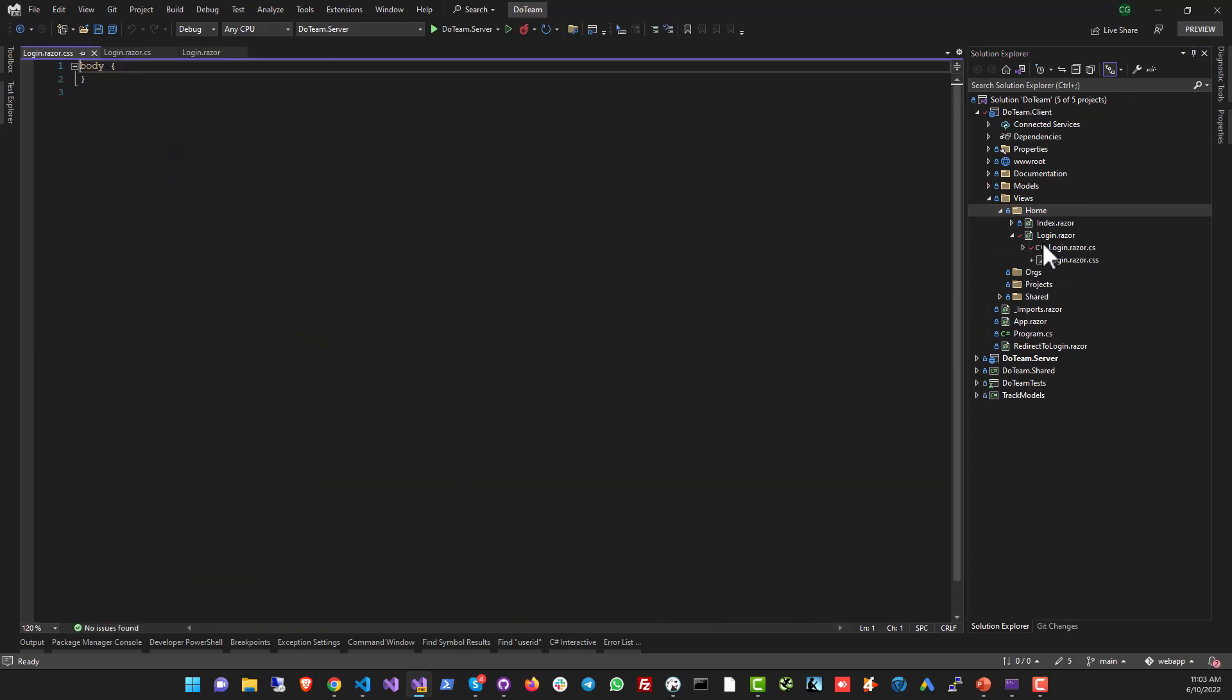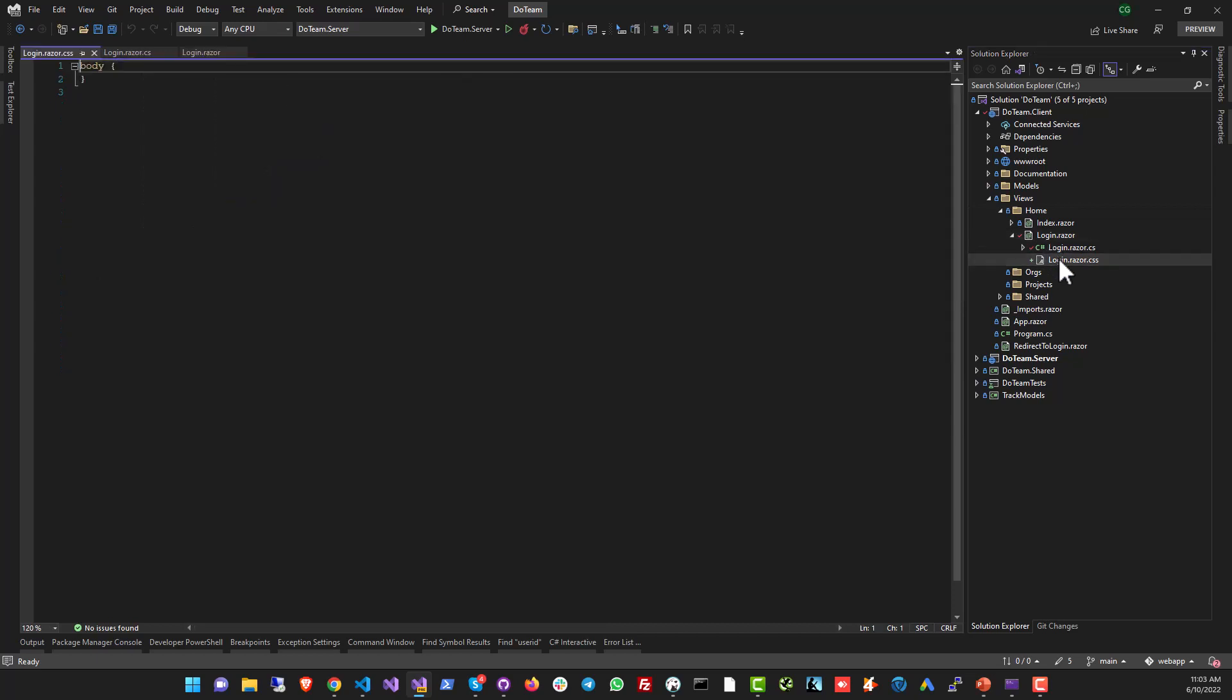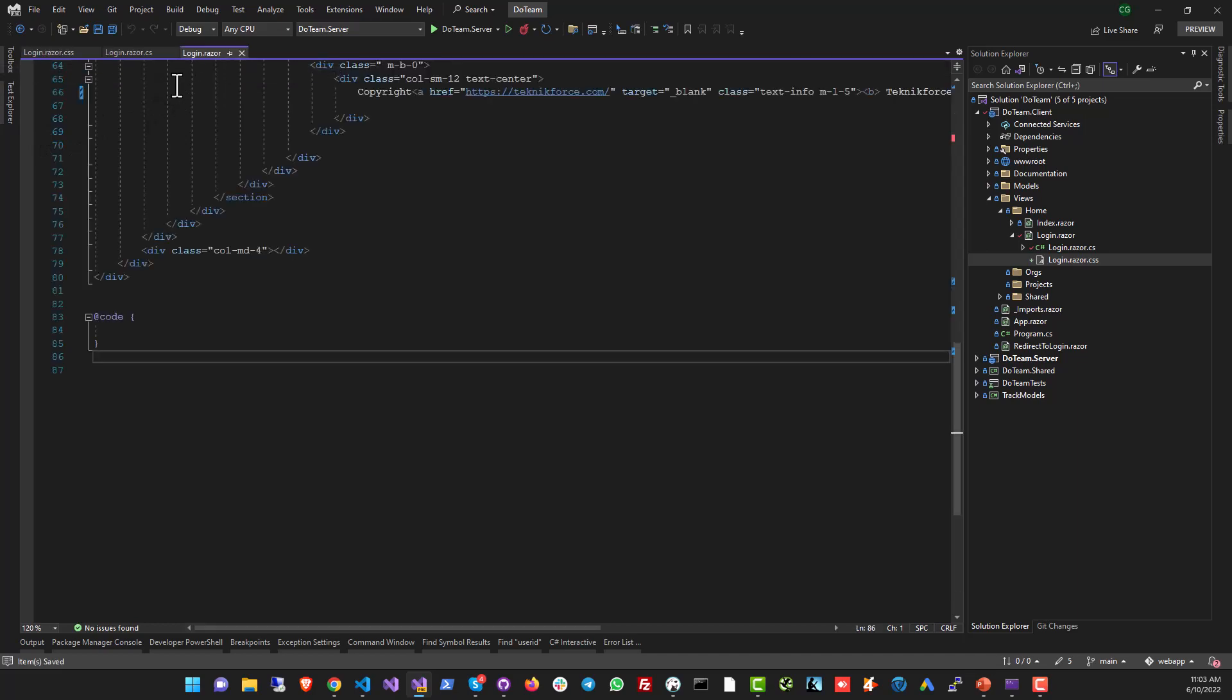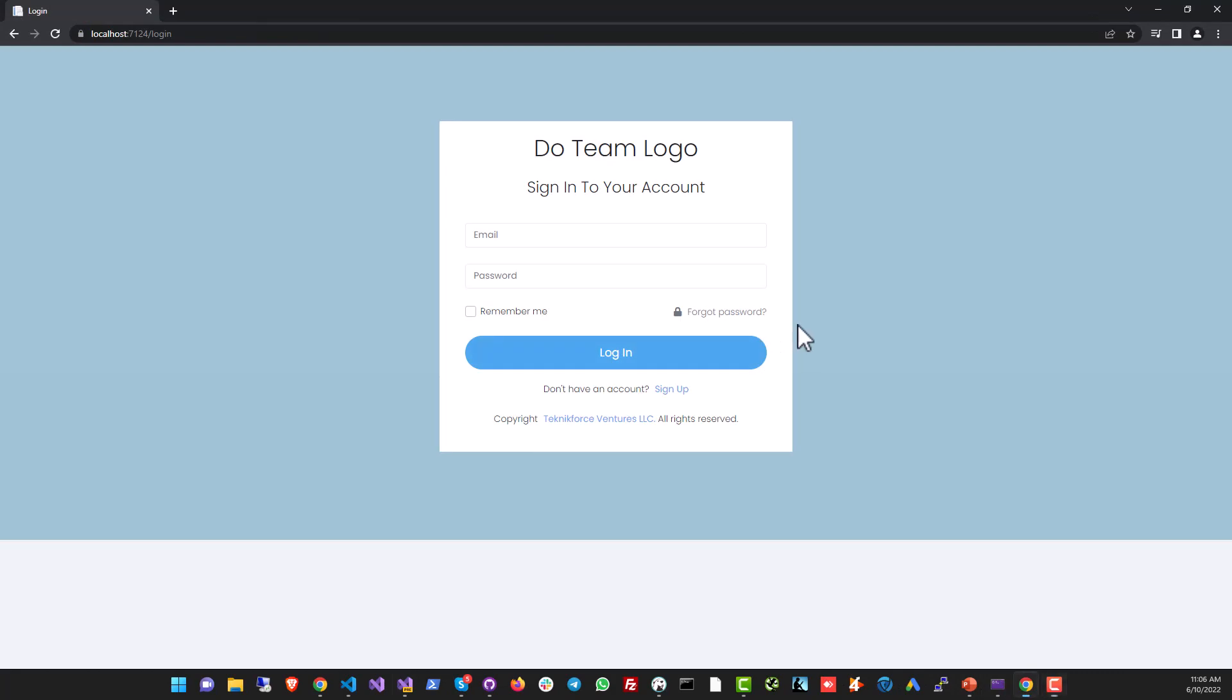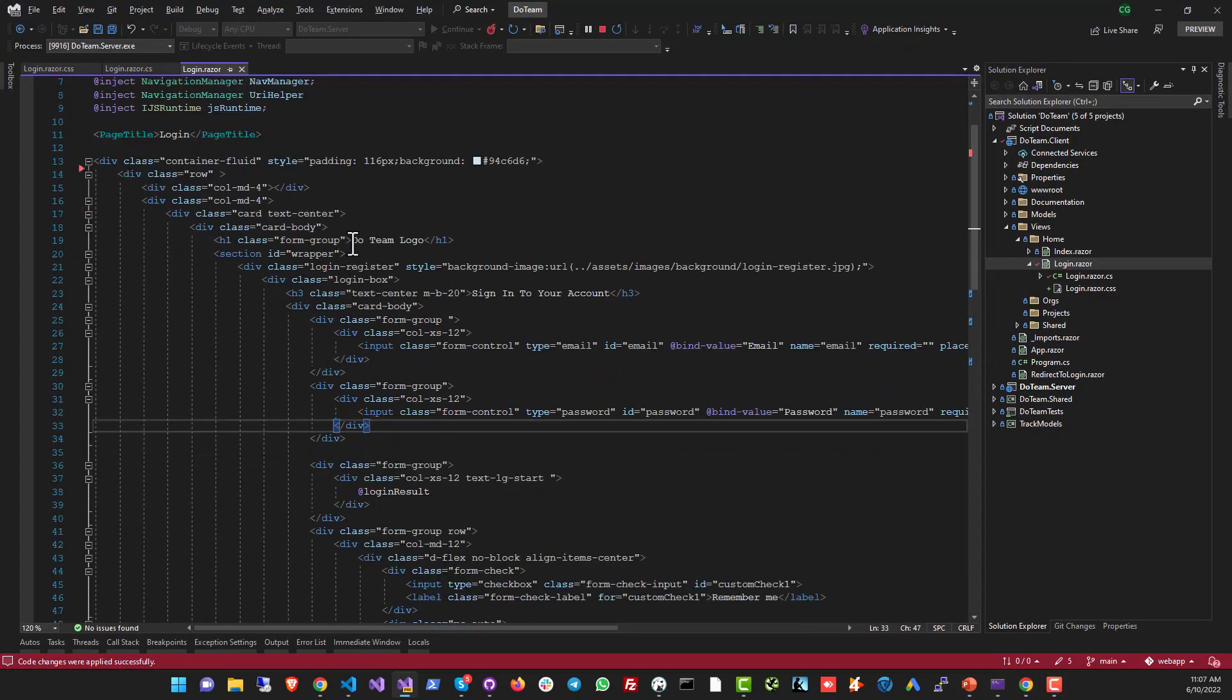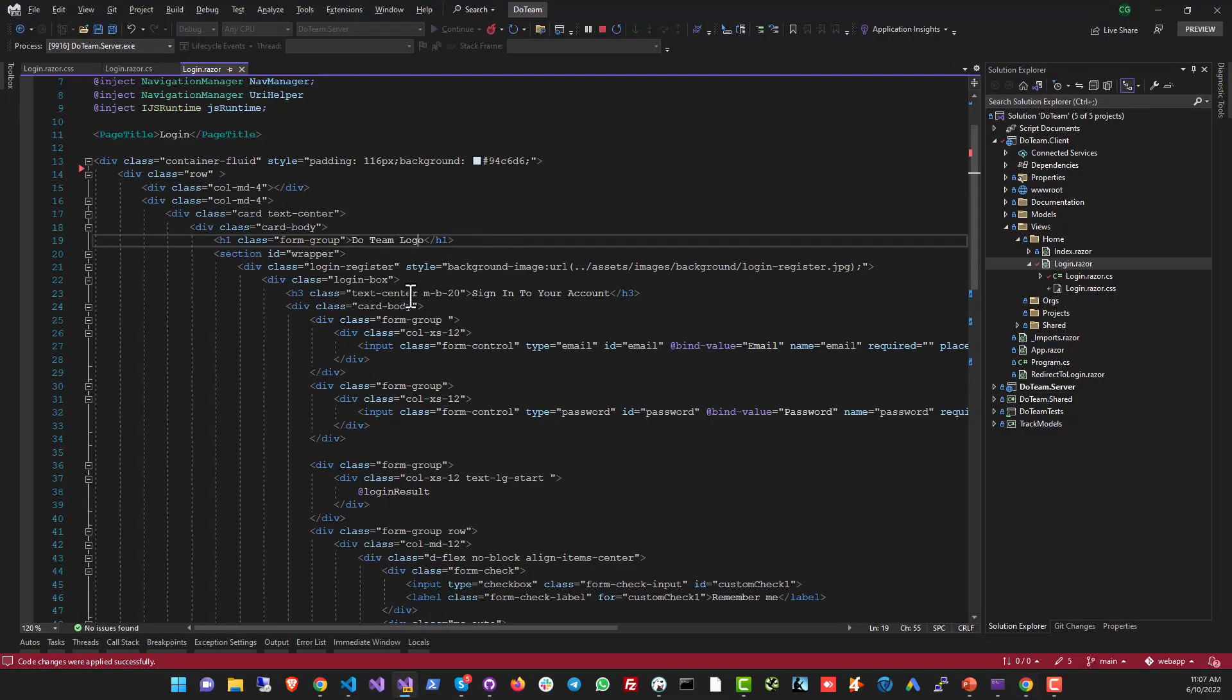Now this file is gonna be a sub file of login.razor. It's an isolated CSS file, and any code, any CSS selector, anything that you put in here is gonna apply only to this particular component that you've created, only to the razor component, only to the login.razor component. So let's see that in action. Let's go to the code and here we are.